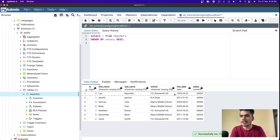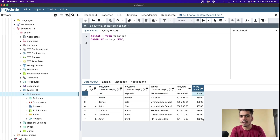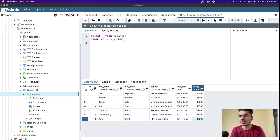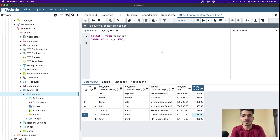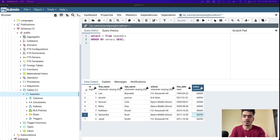Let me run this query. You can see the highest salary belongs to Lee Reynolds at $65,000, and the lowest salaries belong to Janet Smith and Samantha Bush, both at $36,200. This is how you start analyzing data to understand which person is earning the highest or lowest salary.